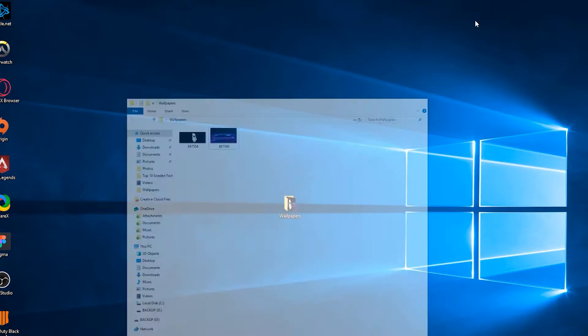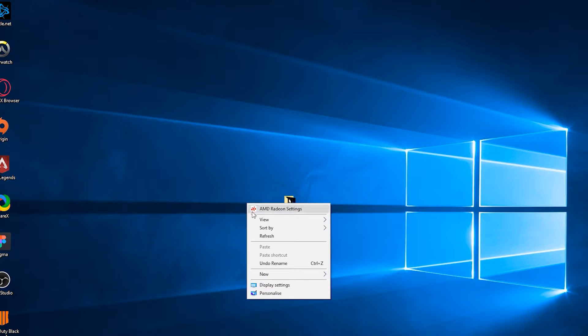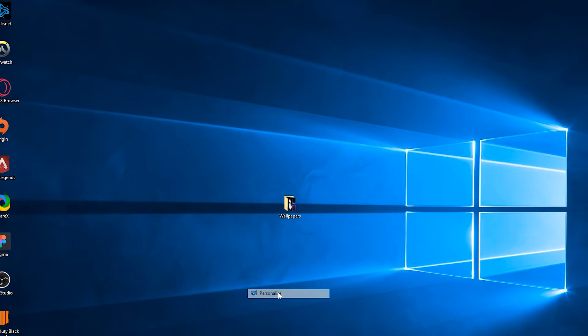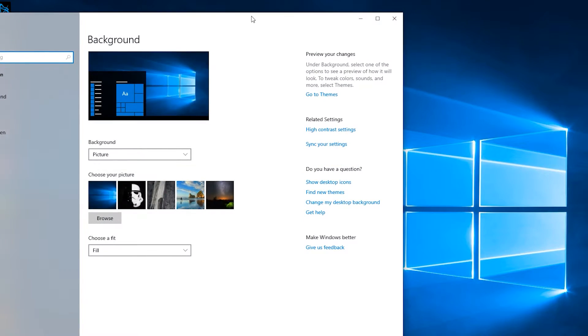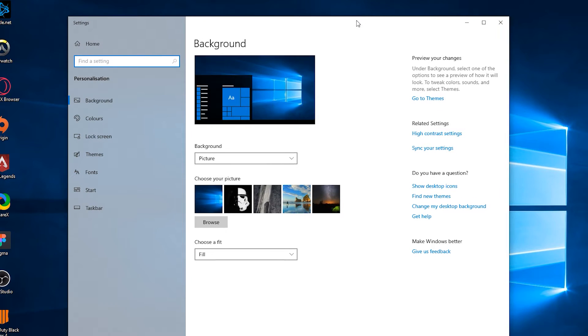From this point we're going back to our desktop. We're going to right-click anywhere here and open up the personalized tab, which will open up some more settings for our Windows desktop.